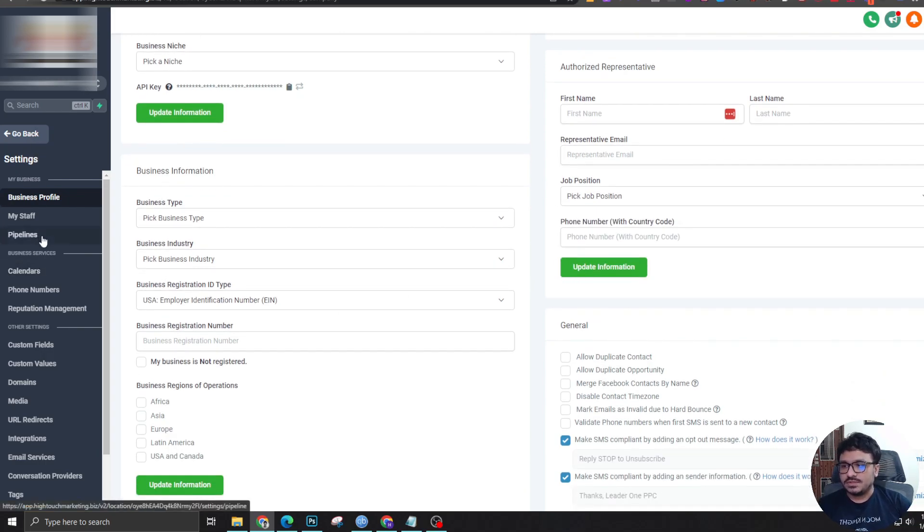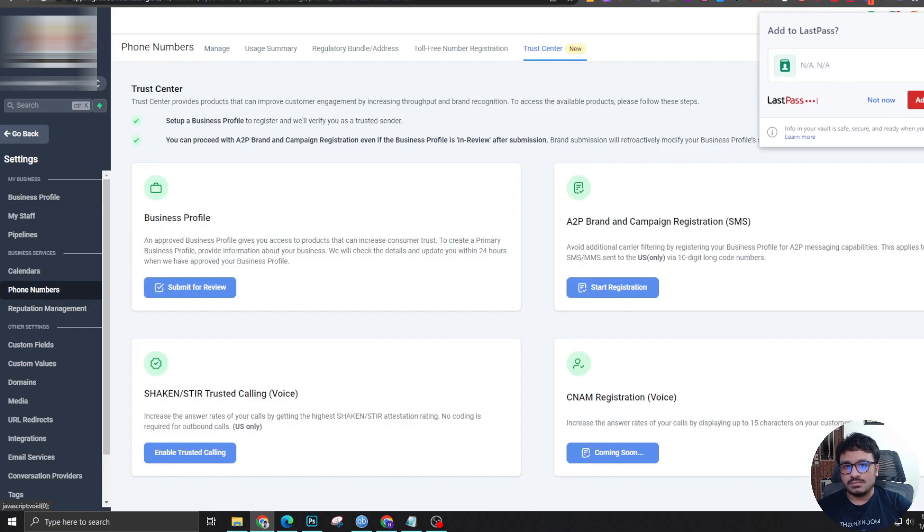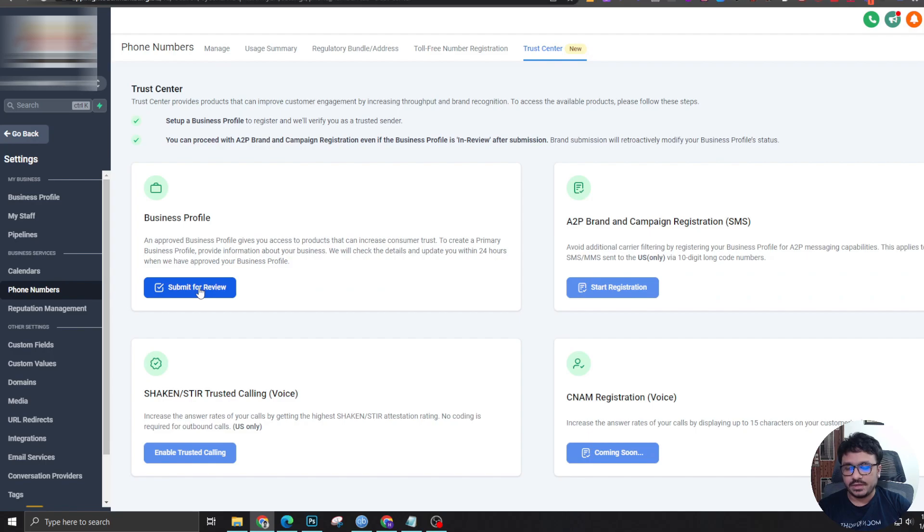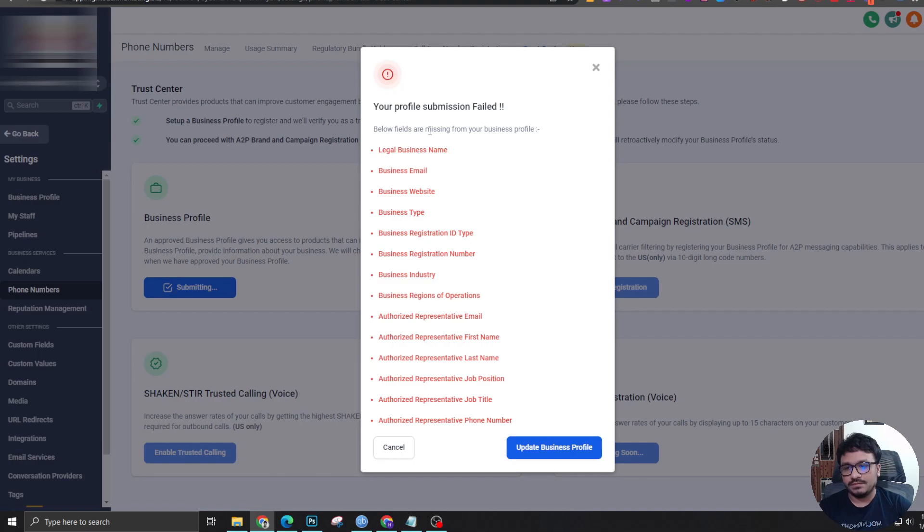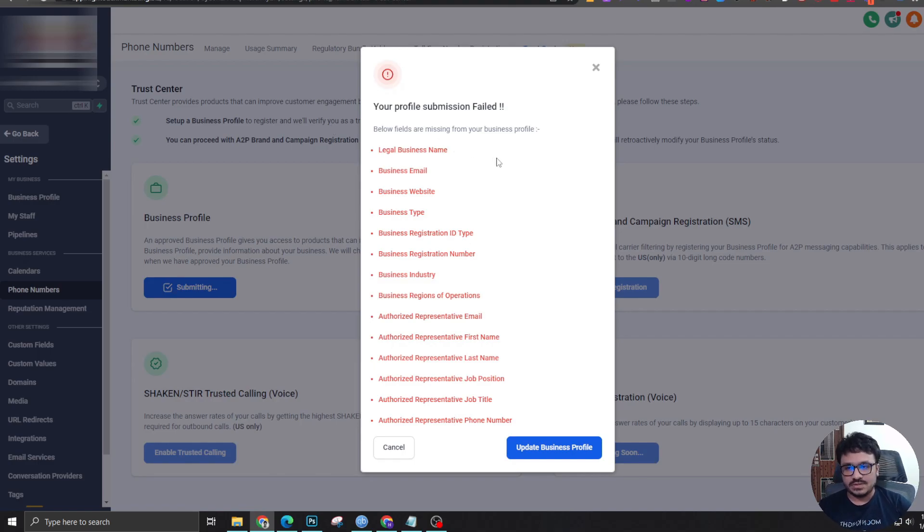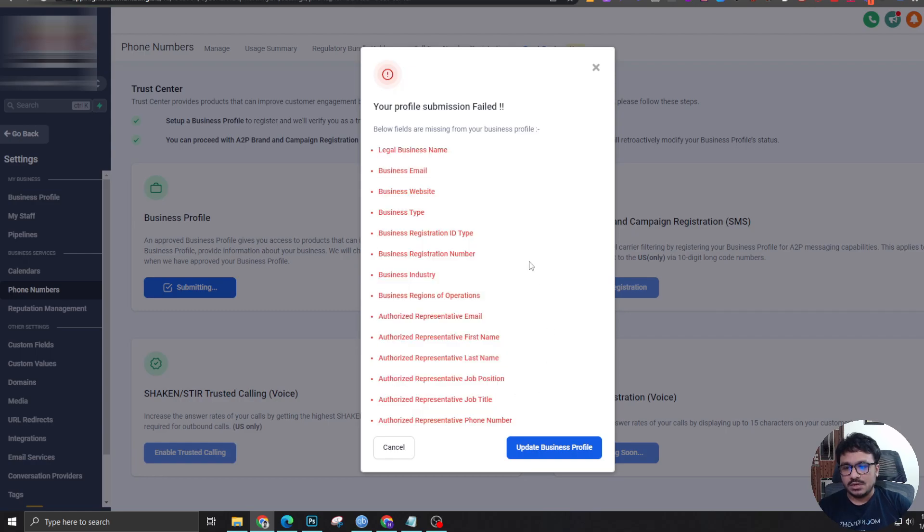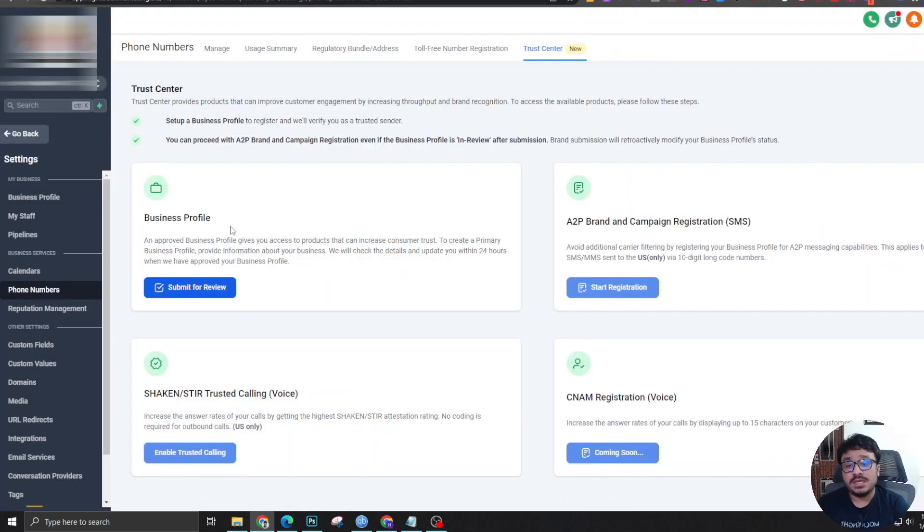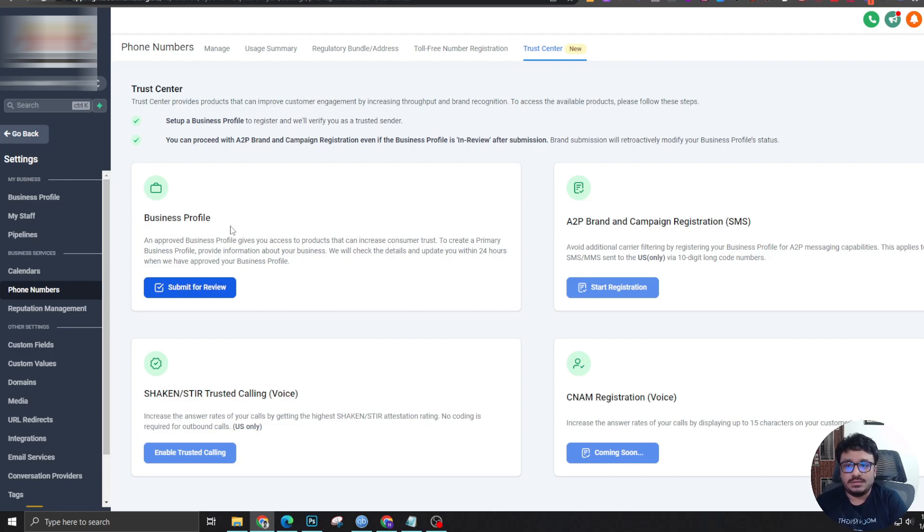Once you do that, you can go back to your phone numbers area and then submit for review. If I now submit for review, it's going to ask all these details because I haven't filled it up. It's one of the dummy accounts. So if you do it for yourself, you're hopefully not going to face all these issues. In our case, approval took about like 10 or 15 minutes. It may take longer because they say it may take like about 24 to 48 hours, but hopefully it's really short and simple.